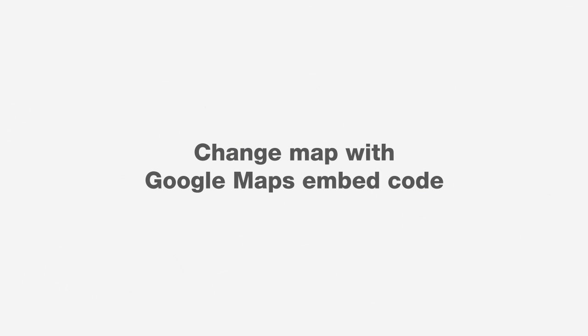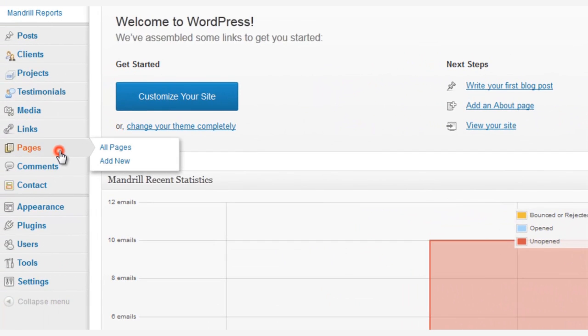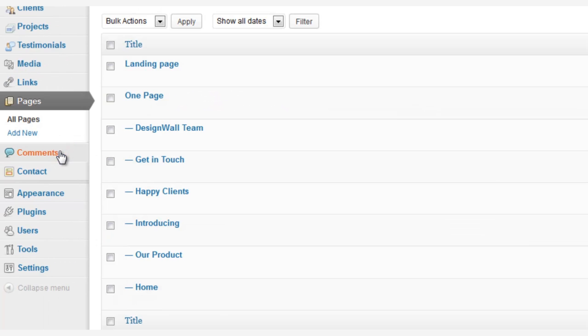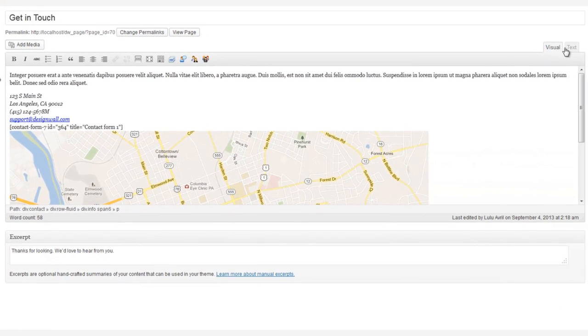Now let me show you how to change the map using a Google Maps embed code. Let's go back to Pages and Get In Touch, and open the code view by clicking on the Text tab.